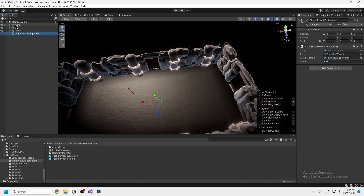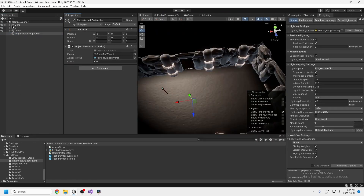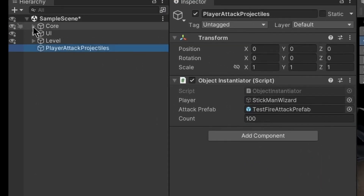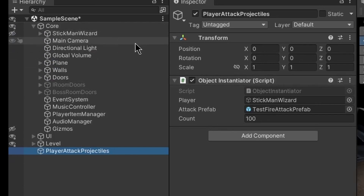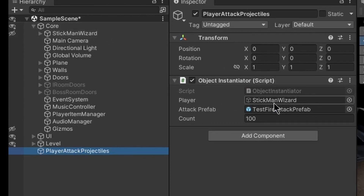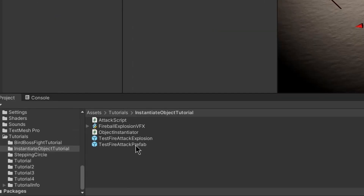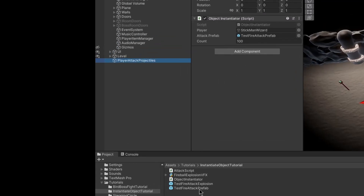Inside of this you need to fill in these fields. For me I have a stickman wizard — there's a video on how to make that called 'How to Make a Game Like the Binding of Isaac for Absolute Beginners' in my playlist. You have to drag your player into the player slot — any game object will work — and then the attack prefab goes in this slot. In my case I'm using this test fire attack prefab — the fireball — and you can use whatever prefab you want.